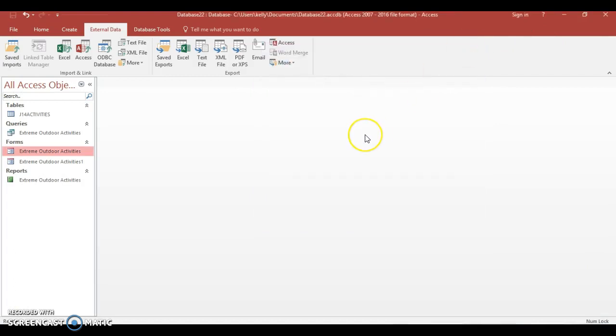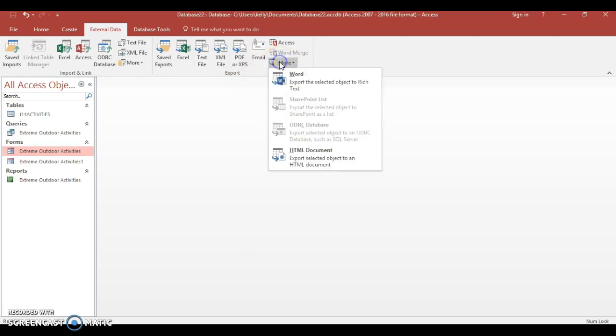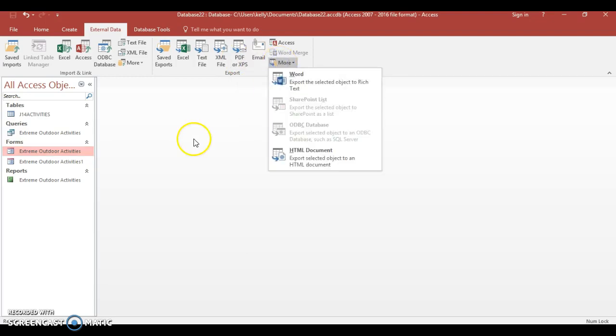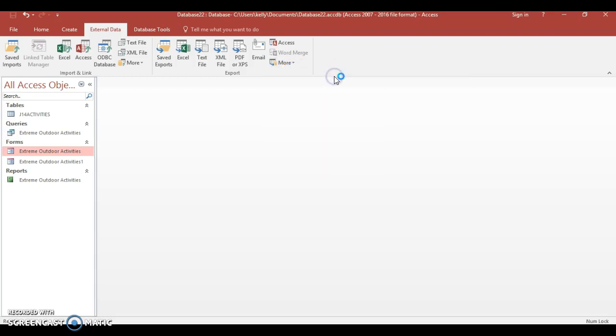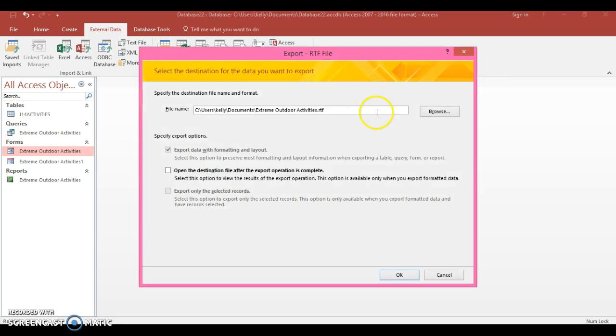Right, so that's how we export it. But what we really want is not necessarily text file, it's probably better as a word document. So we're going to try this again. Right, now I'm going to choose this, I'm going to go to More, and I'm going to do it as a Rich Text Format this time. So let's see how this works.